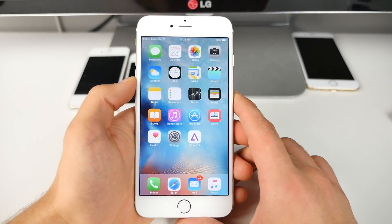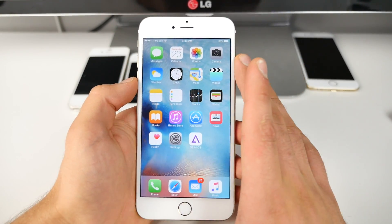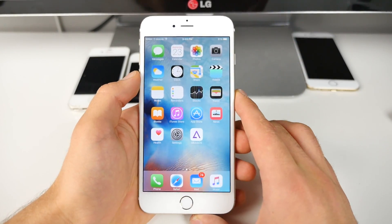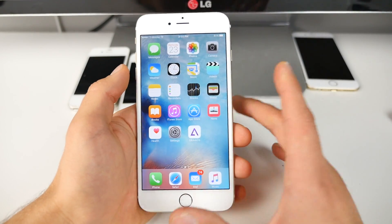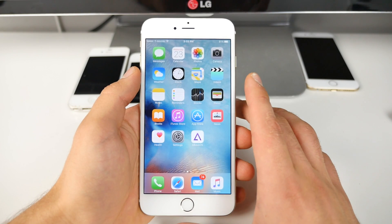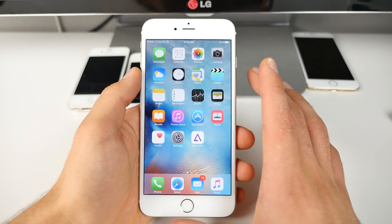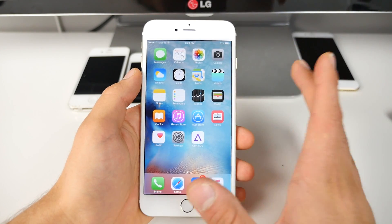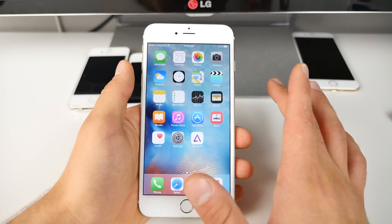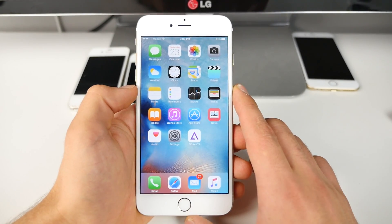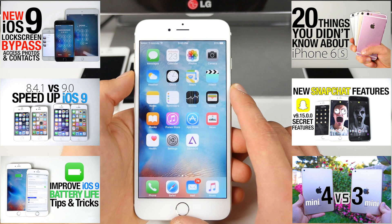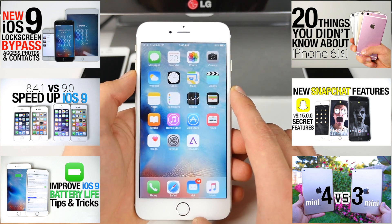9.1 Beta 2 improves fluidity on older devices. It's not so much apparent on newer ones, but the stutter has been removed — that's some great progress. There's one new feature and those new emojis. What surprised me was that Apple didn't fix the lock screen bypass in 9.0.1 or in 9.1 Beta 2 either. It's as if they're not aware of it yet, but they'll probably get to it. 9.1 is going to be a while away, so we're definitely expecting 9.0.2 soon to fix that.